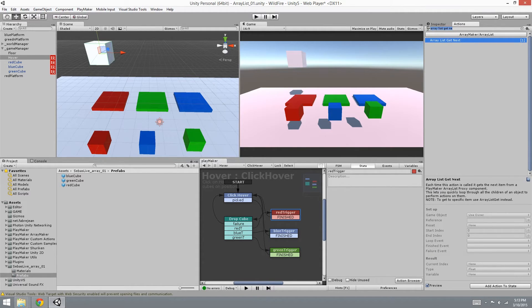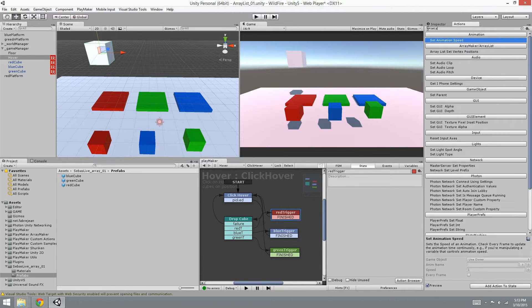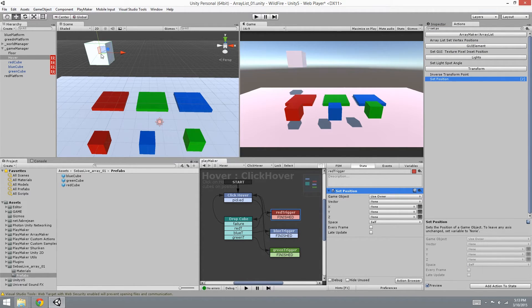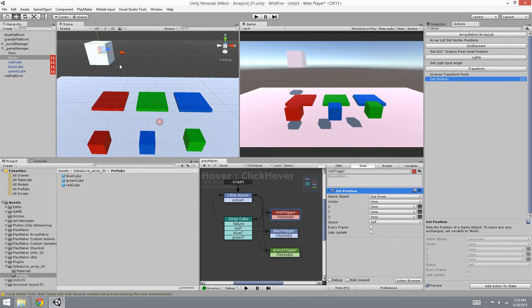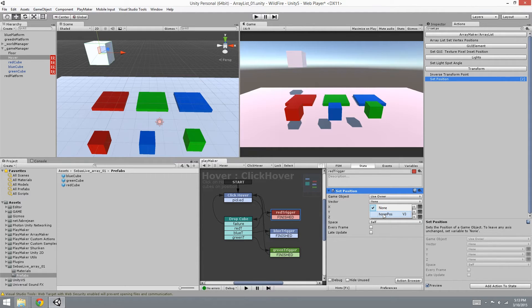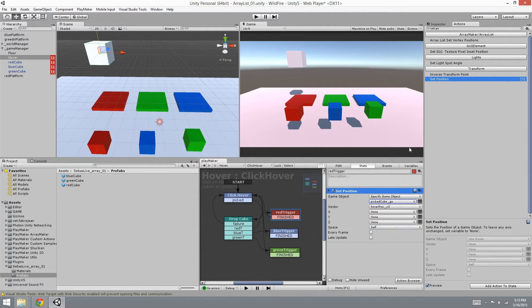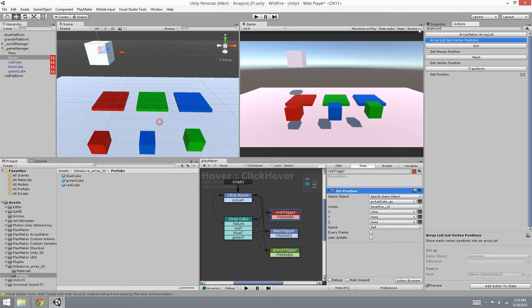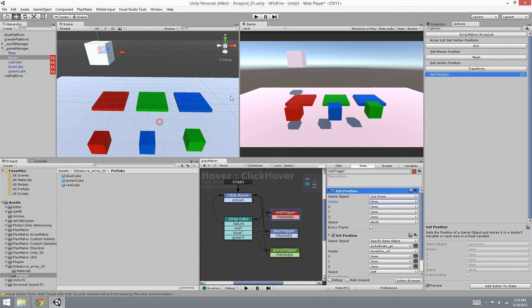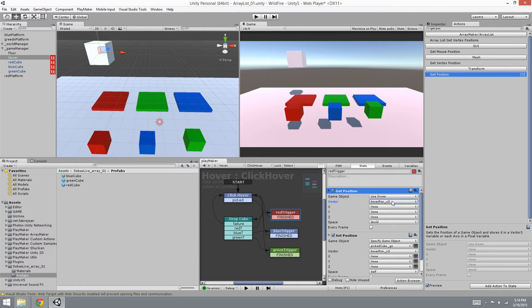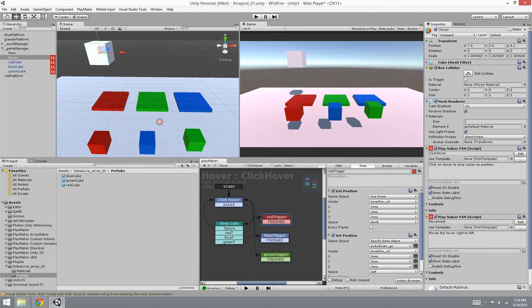So we're going to set the position - we want it to appear back here when it's clicked on. I've already created a variable called hover position with the V3 next to it, and we want to set the position of the picked up object, the picked cube. But we need to know which vector 3 to use, so we're going to get position of the hover 3. Because it's moving left to right, we want to get the position at the moment when you click on it. So we're going to set the use on game object to use owner and vector to hover position vector 3.